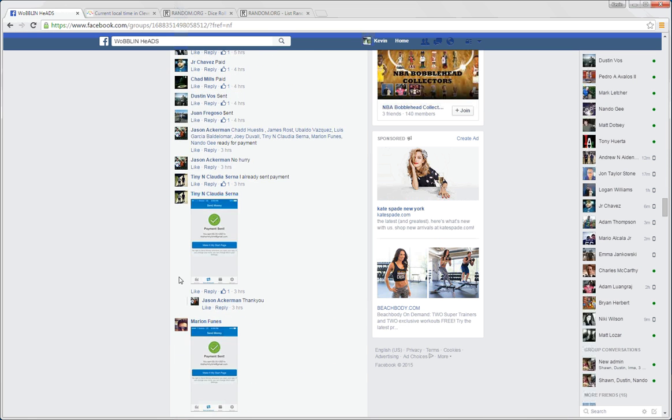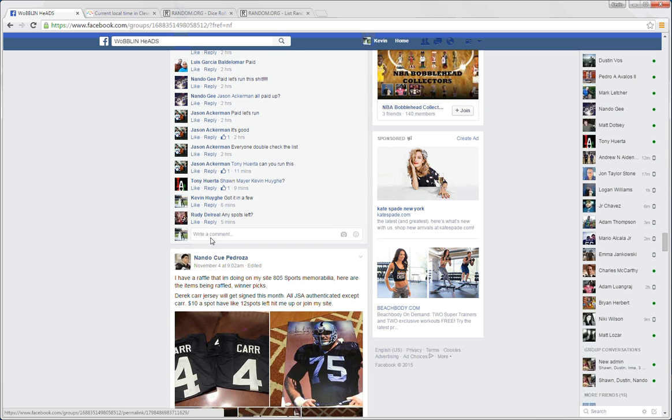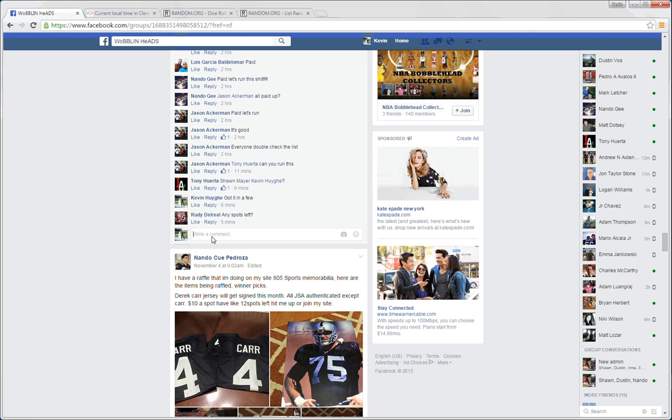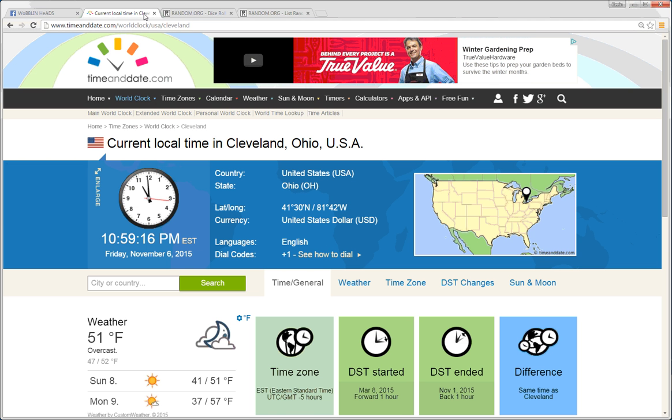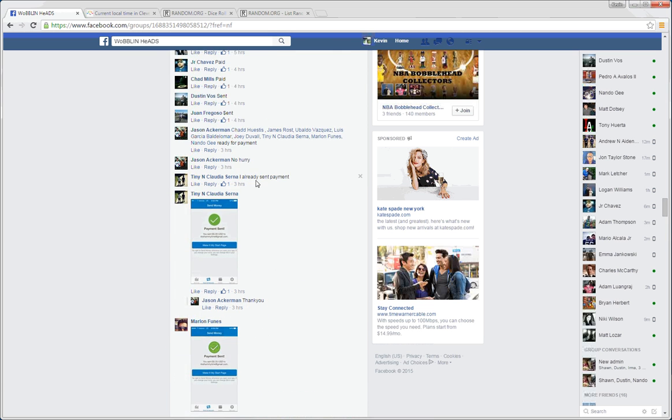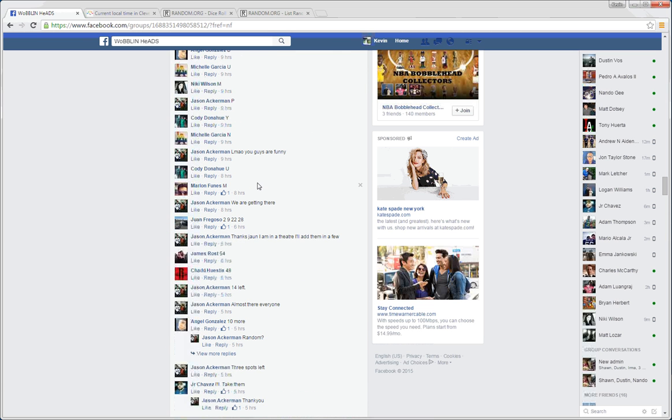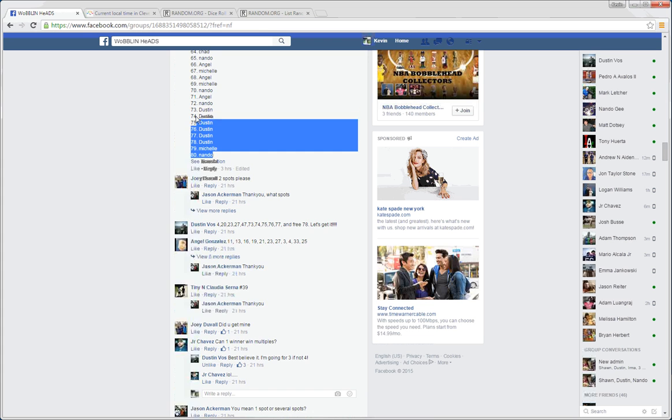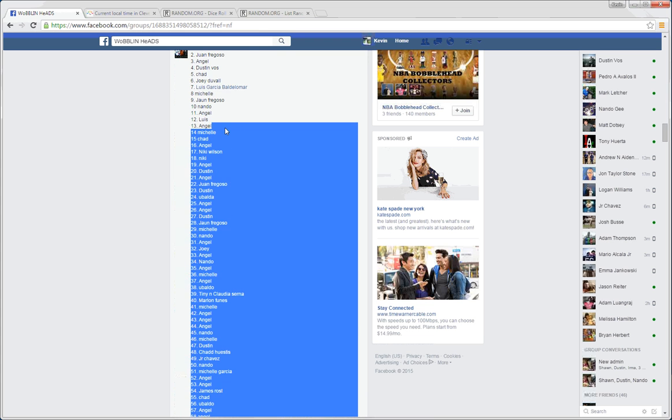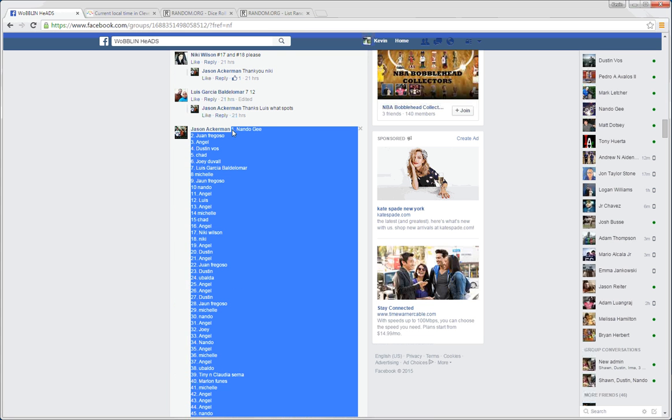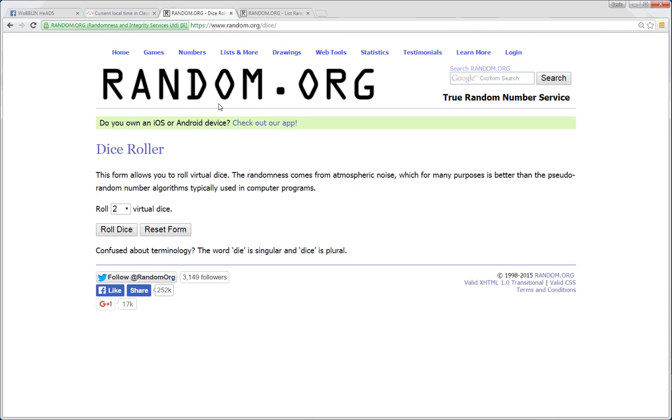So we are live. We'll take it down to the comment. There we are. We are live. Local time in Cleveland is 10:59 PM. We're gonna grab our list here. We've got 80 spots. 80 pasted in.